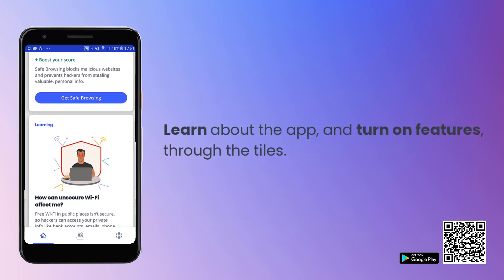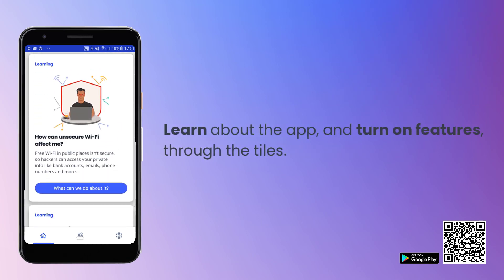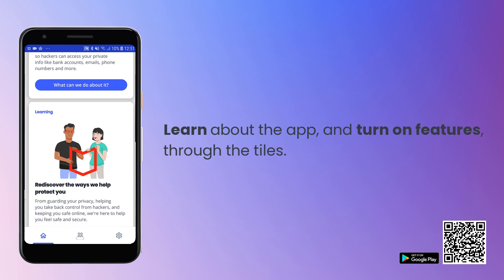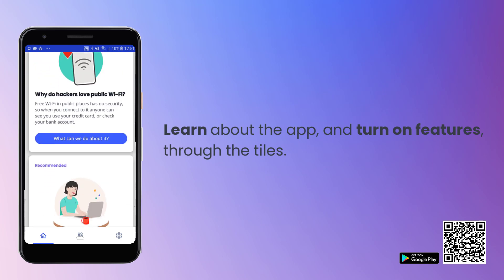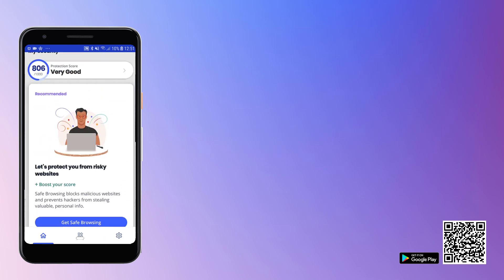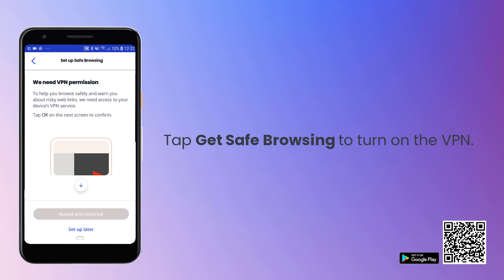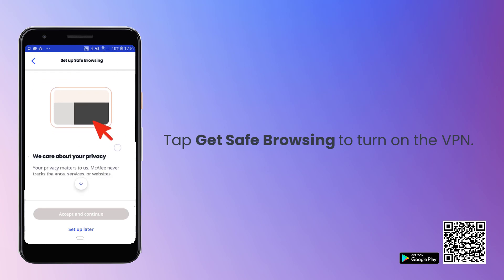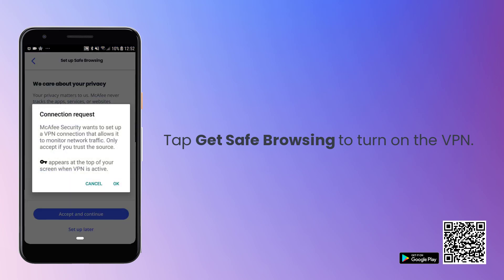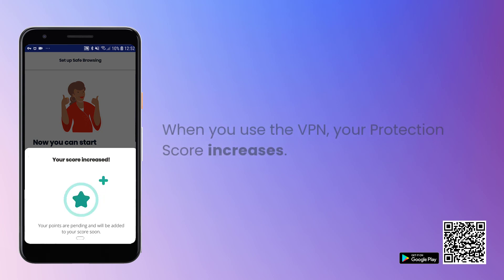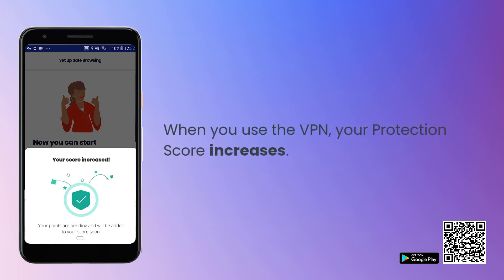When you're done, scroll through the tiles to turn on or learn about other options. For example, tap here to start using the VPN. After turning on the VPN, your Protection Score increases.